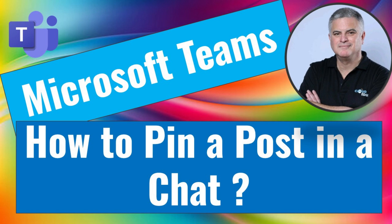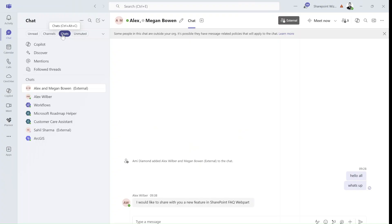Hi everyone, this is Ami Dimon from SharePoint Wizard. Let me show you two new features regarding pinning of chat in a one-to-one group chat and in a channel chat.